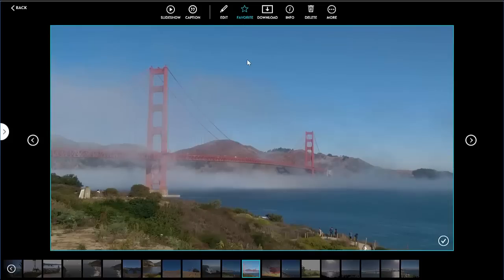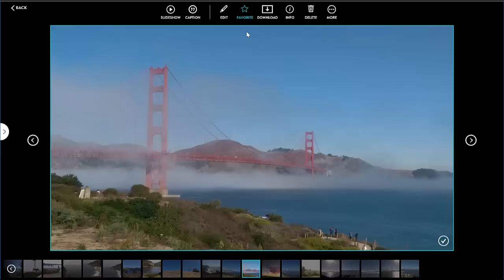I can also favorite the photo. This is useful since I can easily access all my favorite photos in one place. When I favorite a photo, it goes into a special album made up of all my favorite photos.